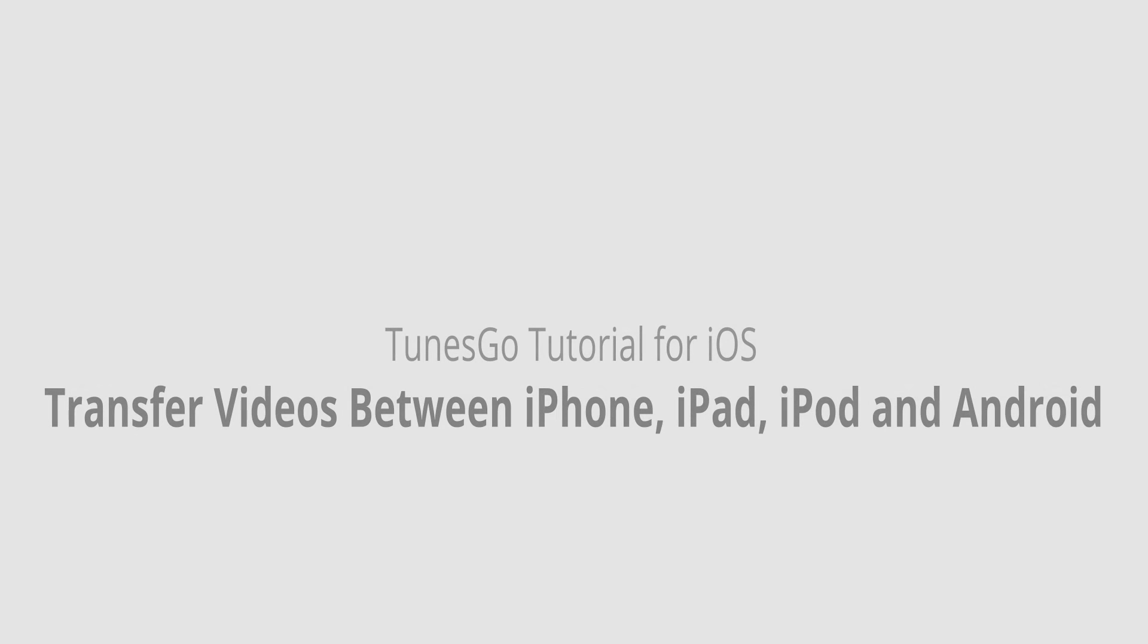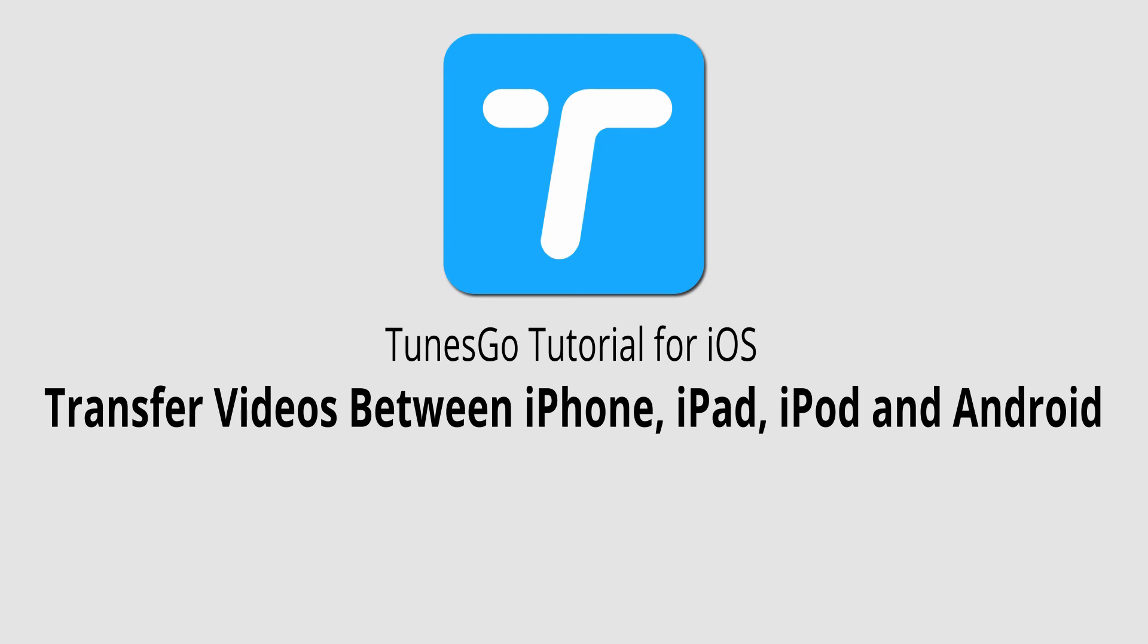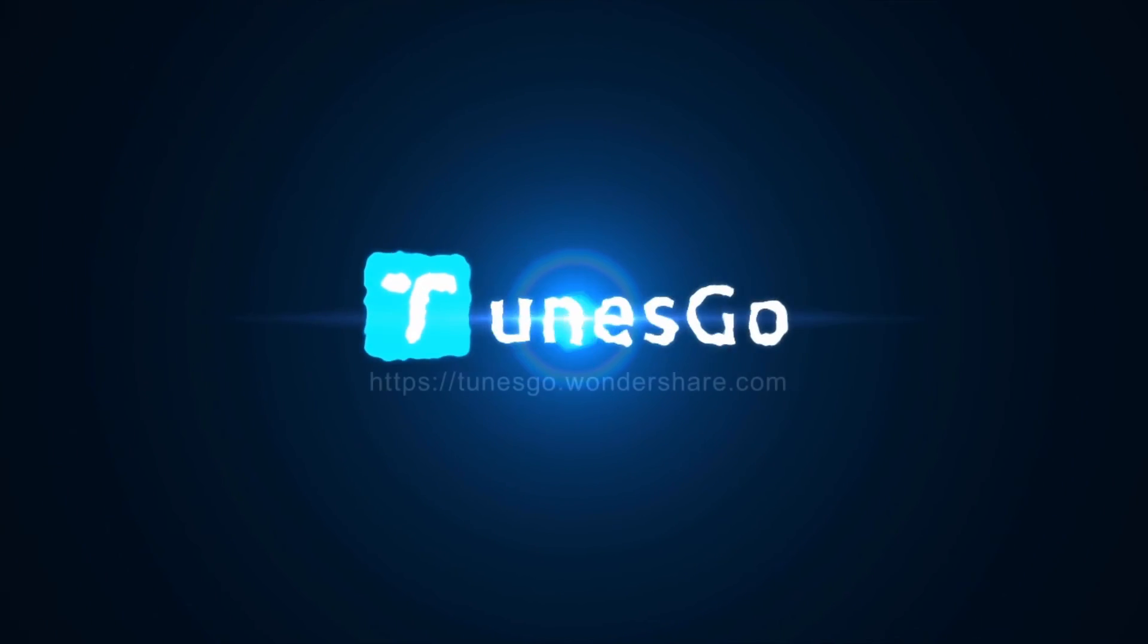But that is it for this video, I hope you guys enjoyed. That's how you transfer videos between iPhones, iPads, iPods and Android devices using Wondershare Tunes Go. We'll see you on the next video. Thank you. Bye.